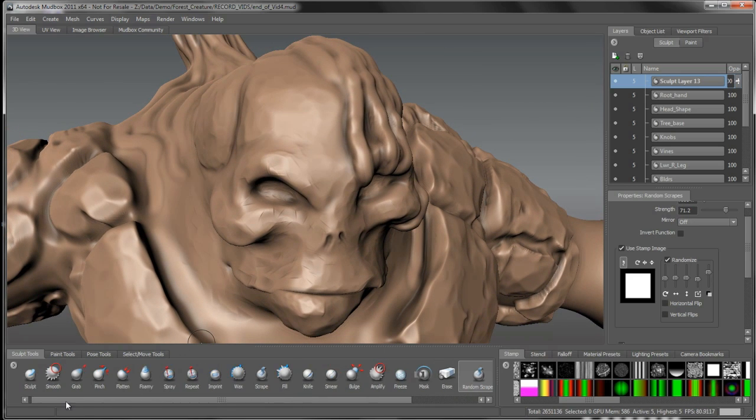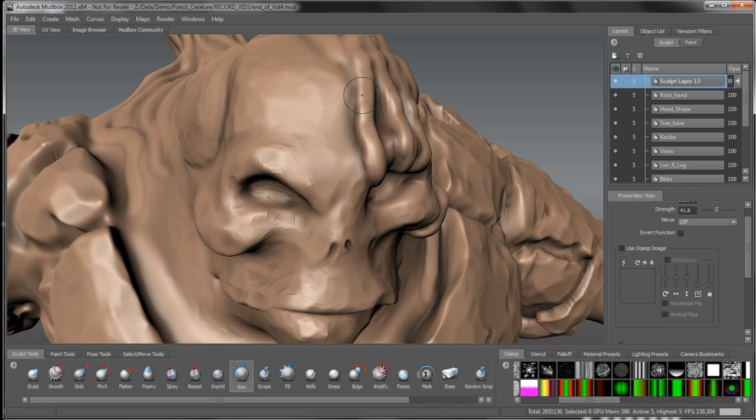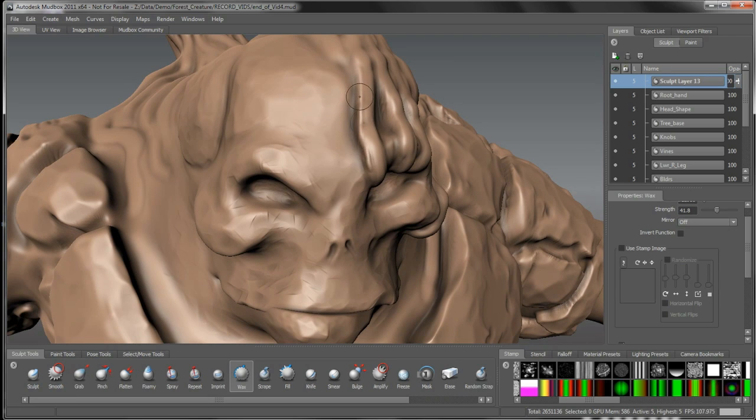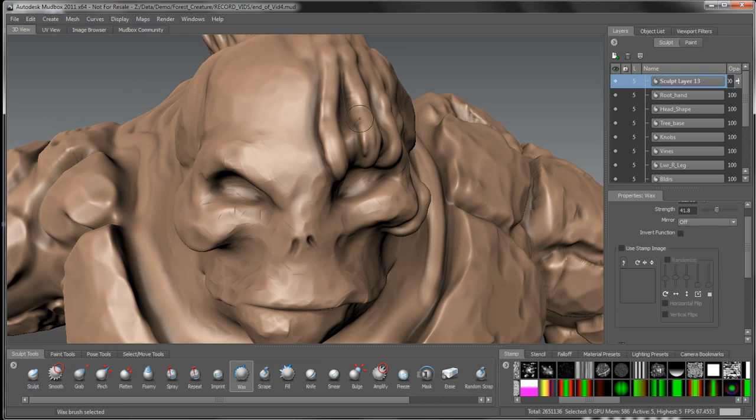What I'm going to do before I get into really detailing that is just kind of define the edges a little bit by pulling them out as we go, smooth that out a bit.